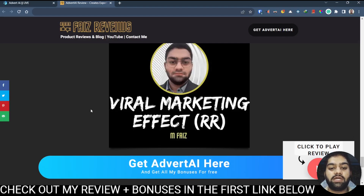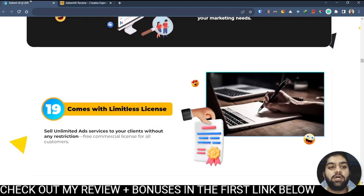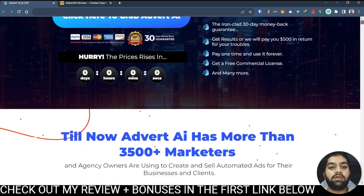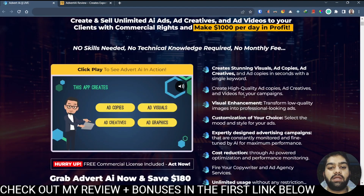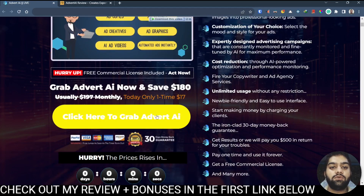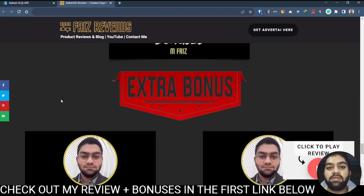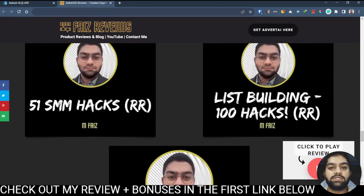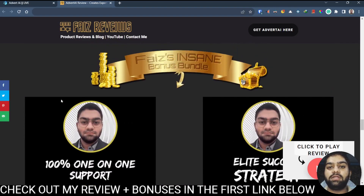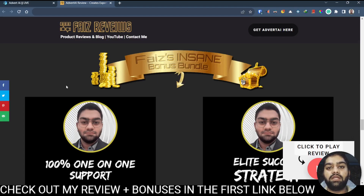Come through to my review page and click any of the buttons which will bring you to the sales page where you can go ahead and pick it up. Once you pick it up, you will be getting bonus and instruction details on how to access your bonuses in your email, so you can instantly get started with Advert AI and benefit from all of the bonuses I am providing.